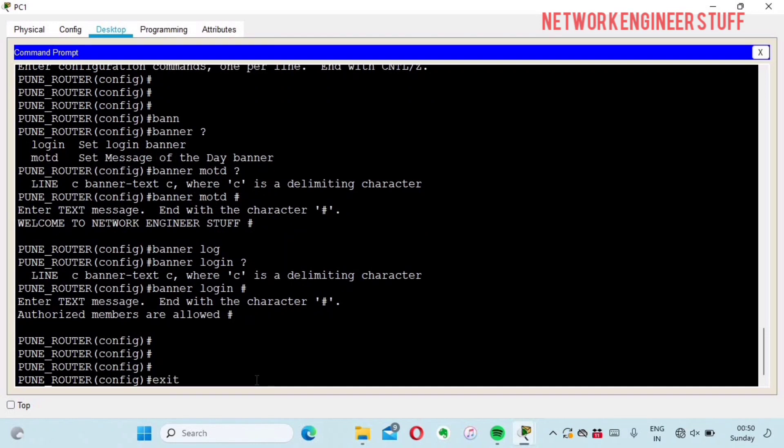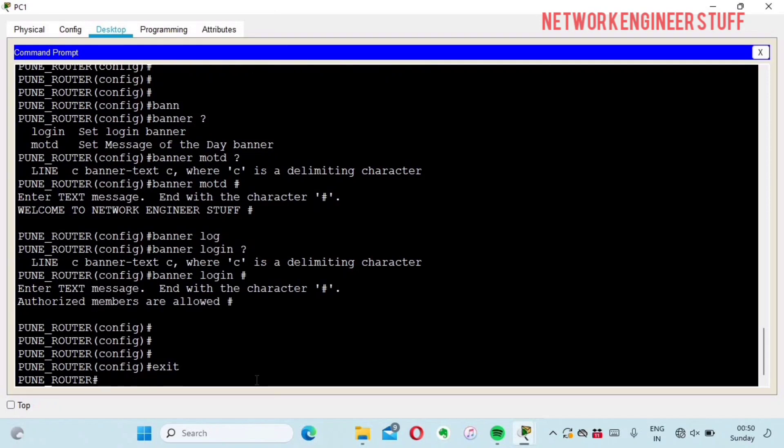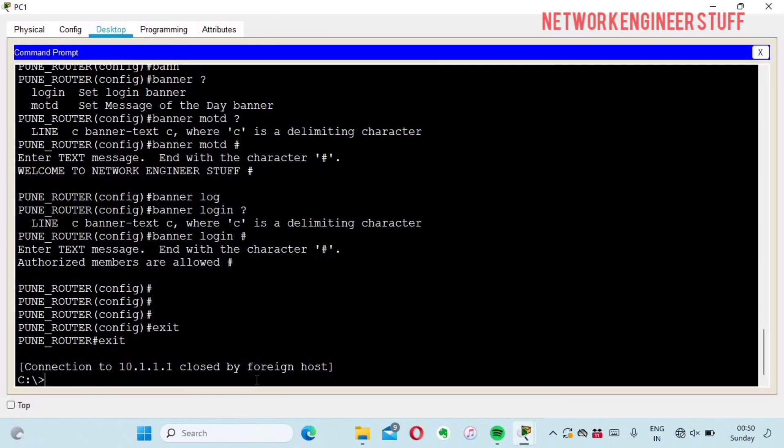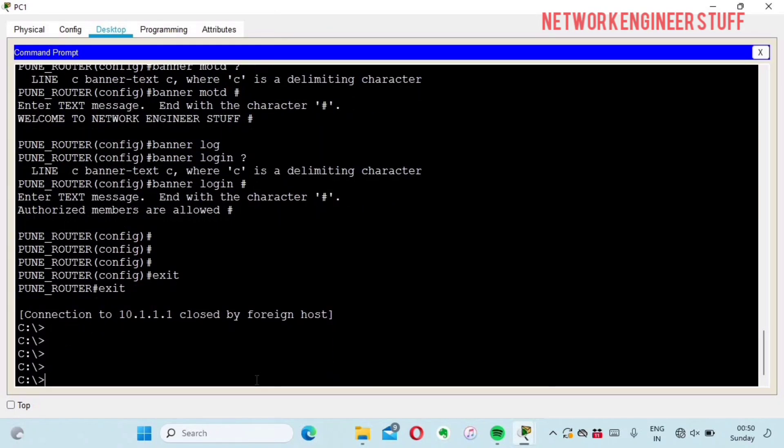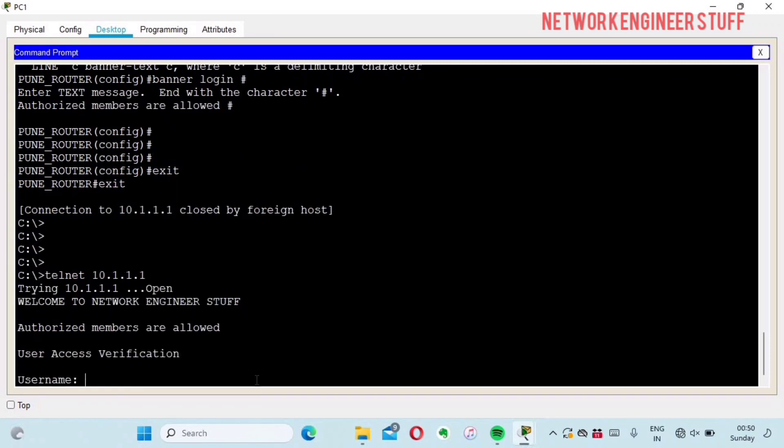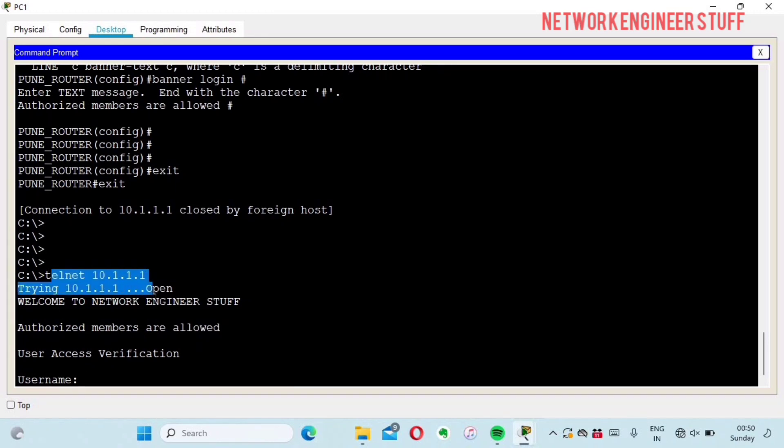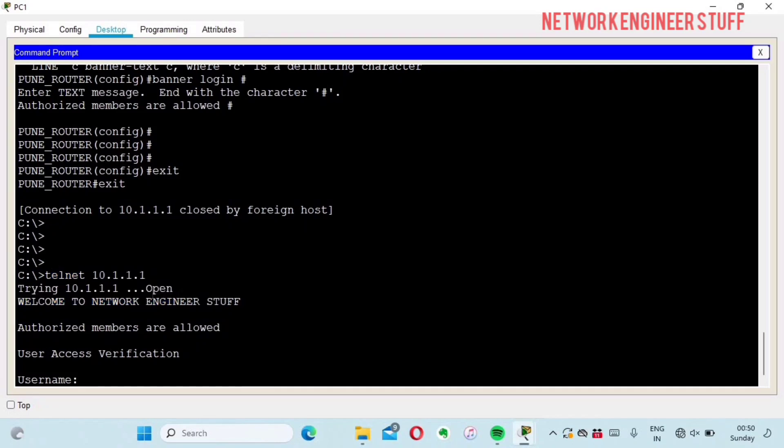Now we will see where the message of the day and login banners are seen. I'll exit completely from this router and do telnet 10.1.1.1 again. You can see that the connection opened and it immediately gives me the message of the day.